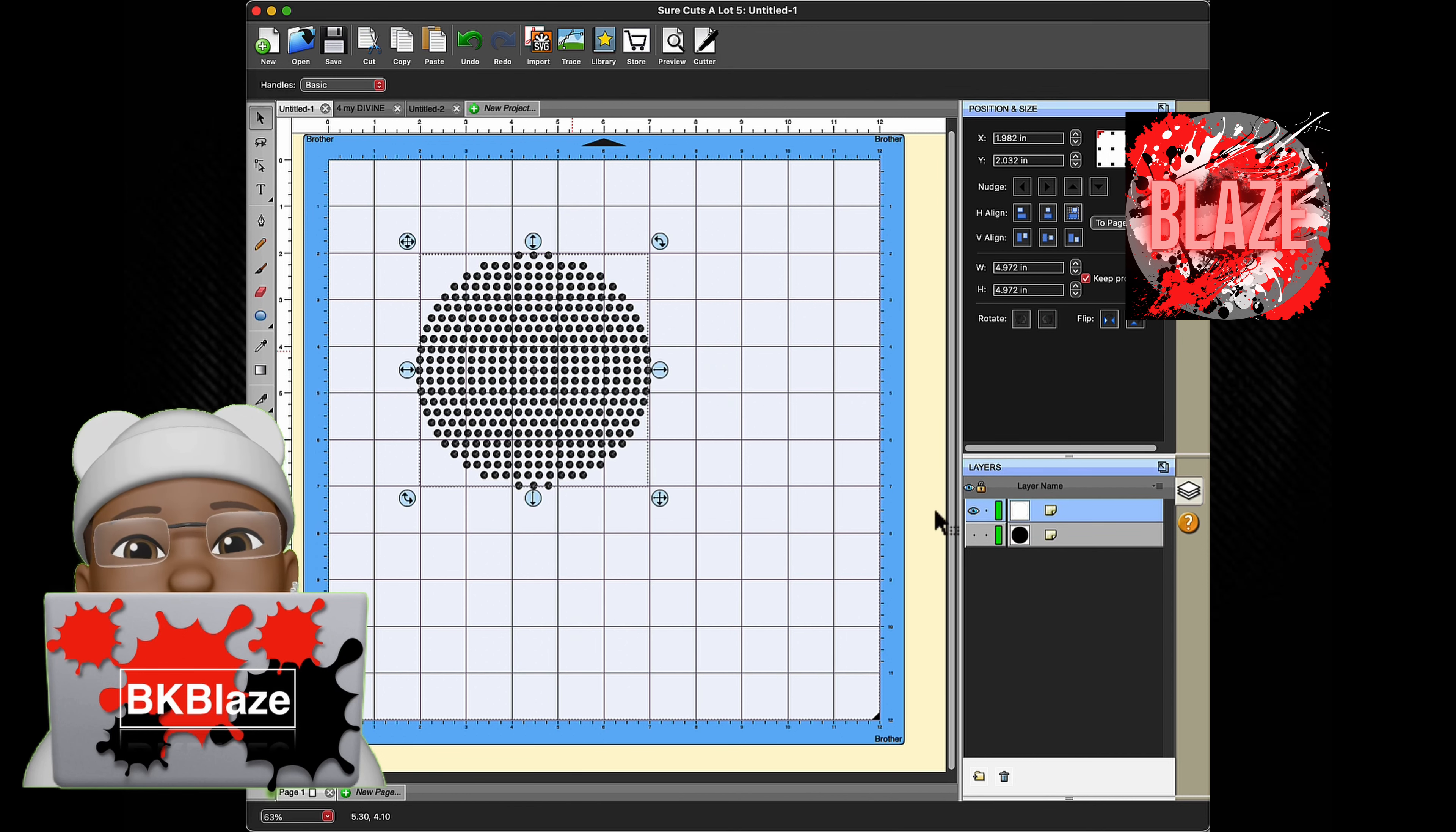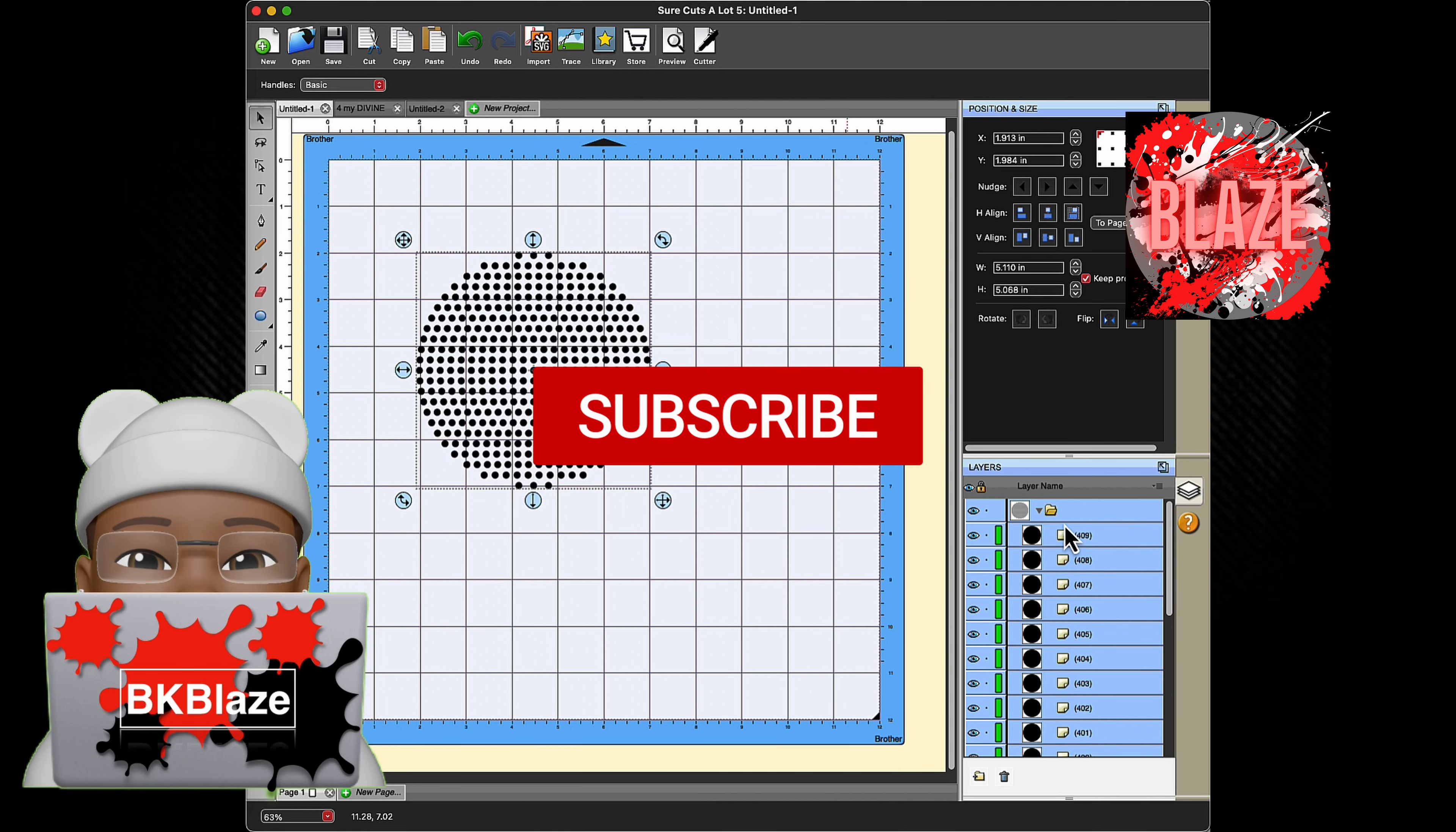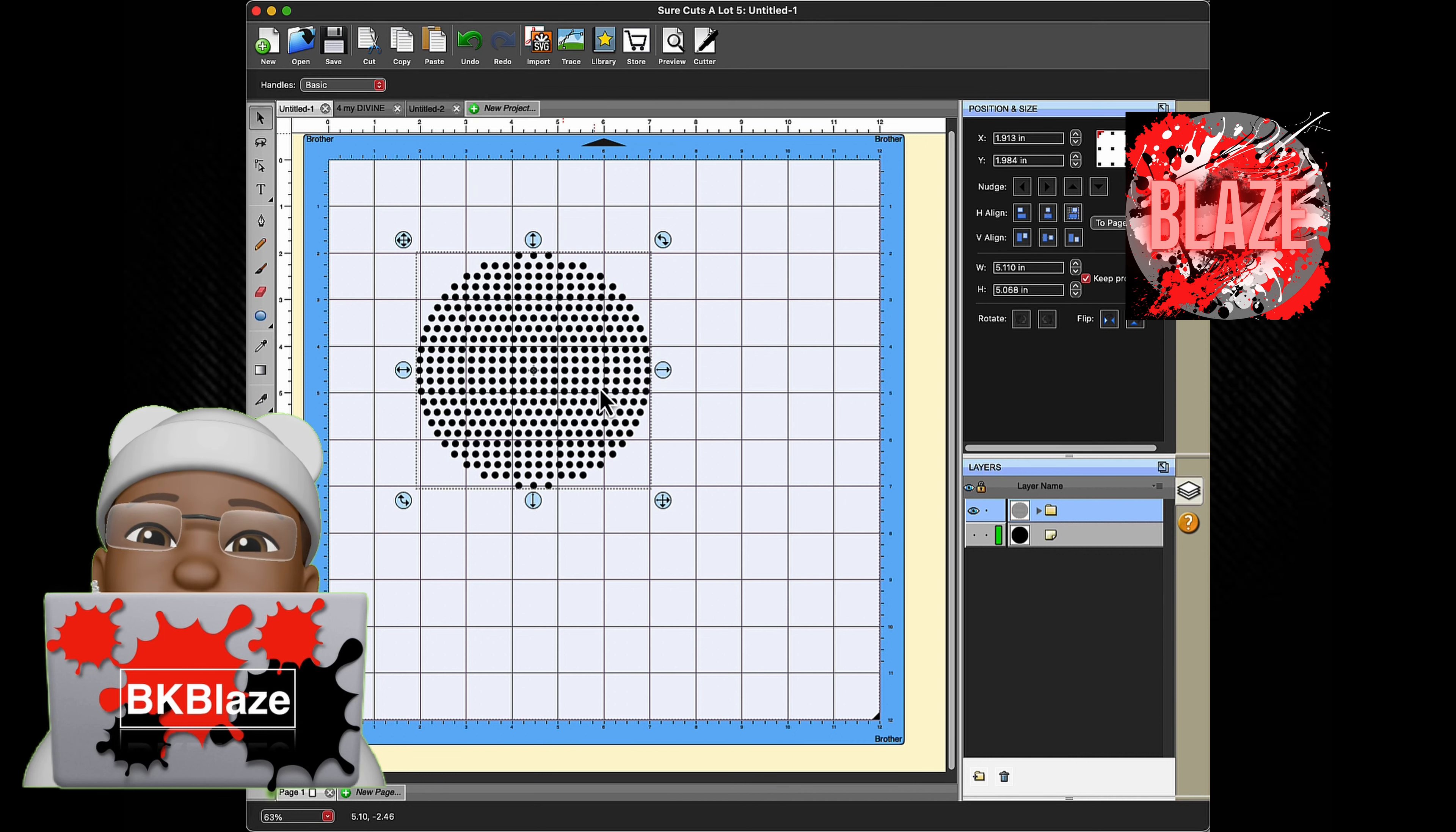And there you go, you have your new rhinestone design. Now at this point what you want to do is go to Layer, Duplicate, so that you have a backup of your original. You don't want to have to do this all over again, especially if this was intricate or something like that. Then hide that first one, click on the second one.